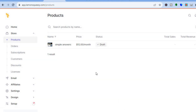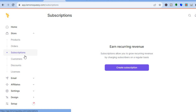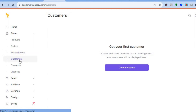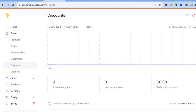Going over to the left hand menu option, you'll be able to view your Orders by tapping on Orders. You can also view your Subscriptions later on when you start getting them, and you'll be able to view your Customers. If you'd like to offer discounts, you can tap on Discounts from the left hand menu.